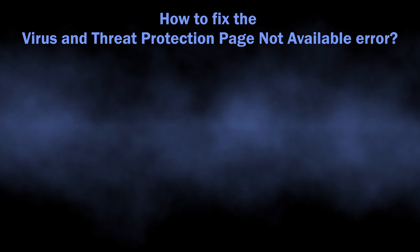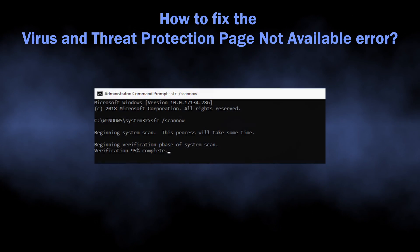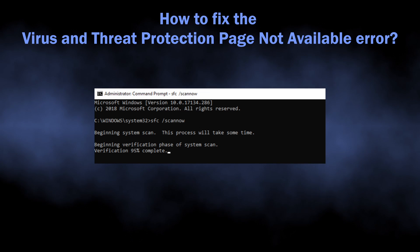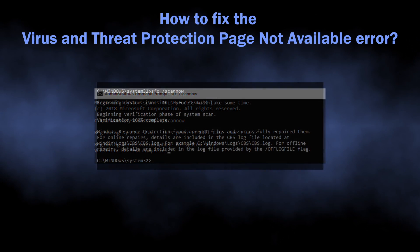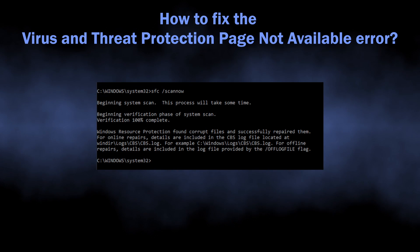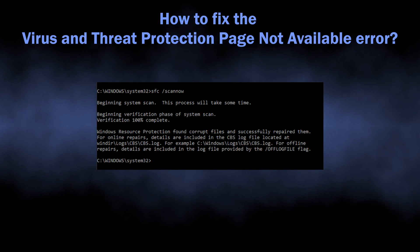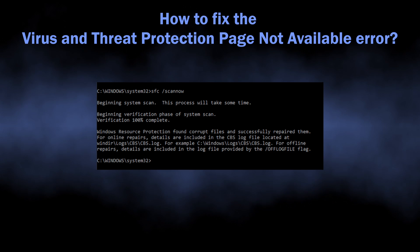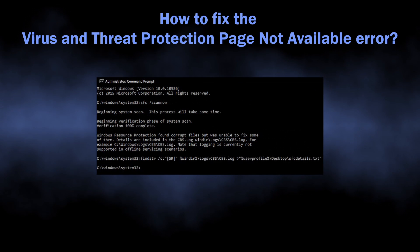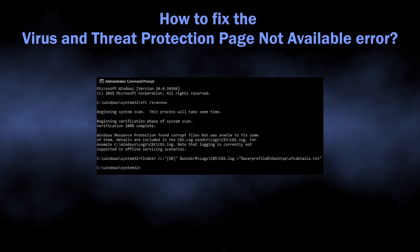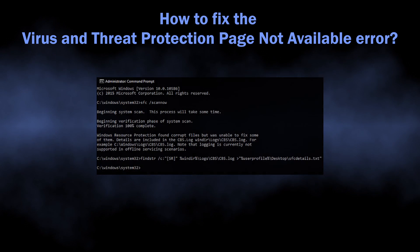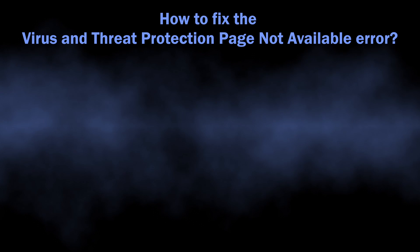The output of the SFC tool you should be looking for is 'Windows Resource Protection found corrupt files and successfully repaired them.' If the result is different, then the issue is something specific to your system and you may need to contact Microsoft support on their forum to find the solution.